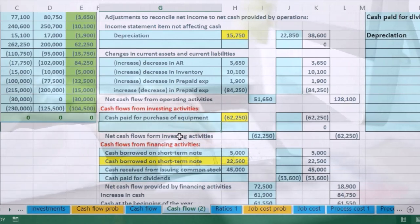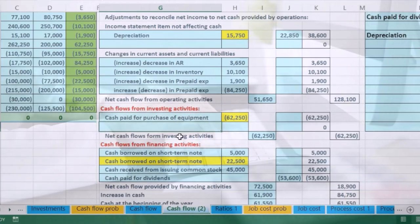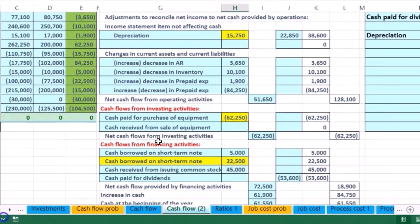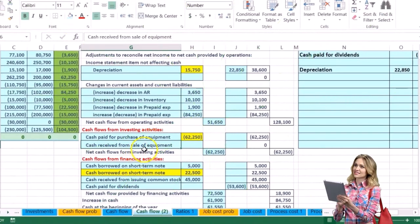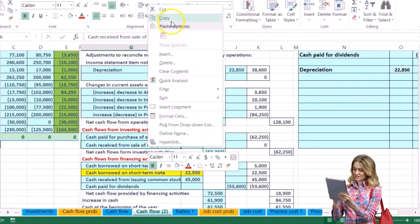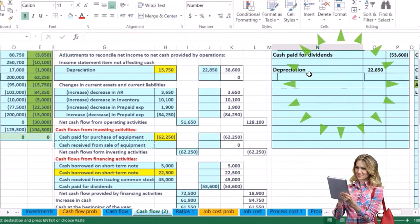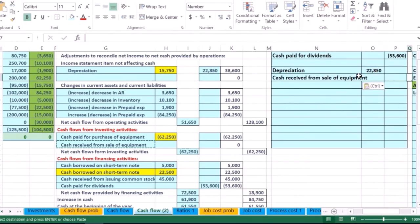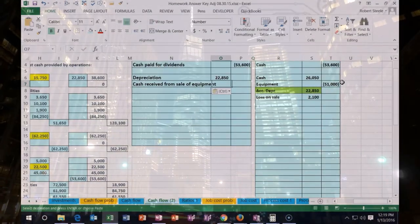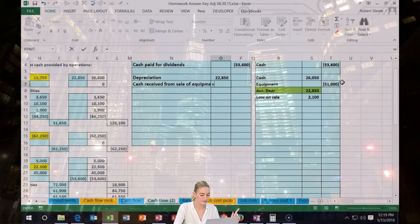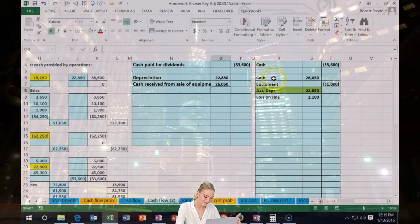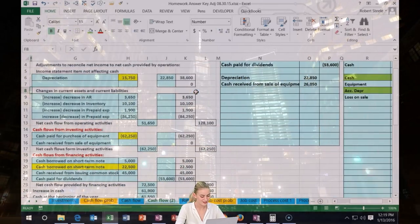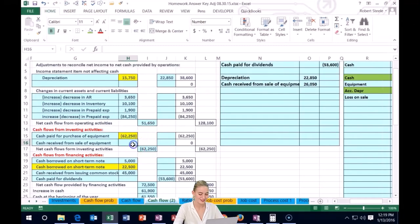This is going to be an investment that we sold, so we're going to have an increase in cash from investing activities. We're going to record cash received from sale of equipment right here. I'm going to copy that and paste it into our balancing statement over here. We're finding a home for this journal entry in our cash flow statement — we received cash from this investment under investing activities.